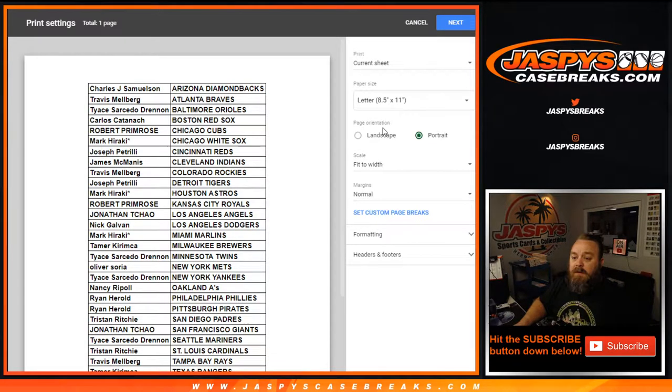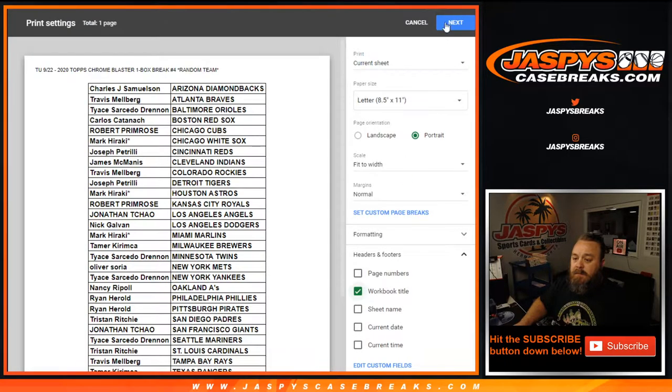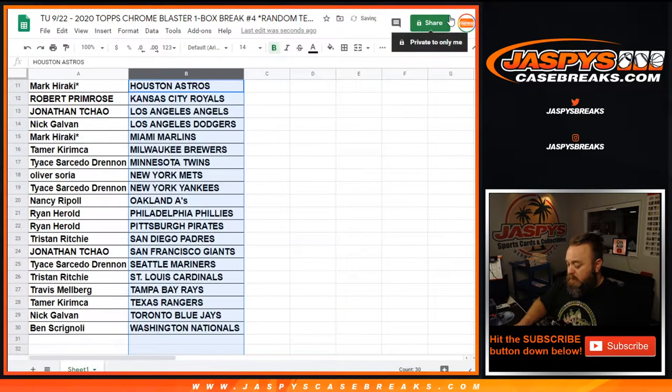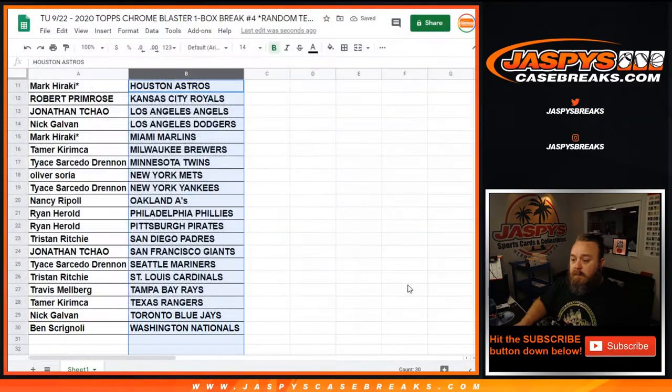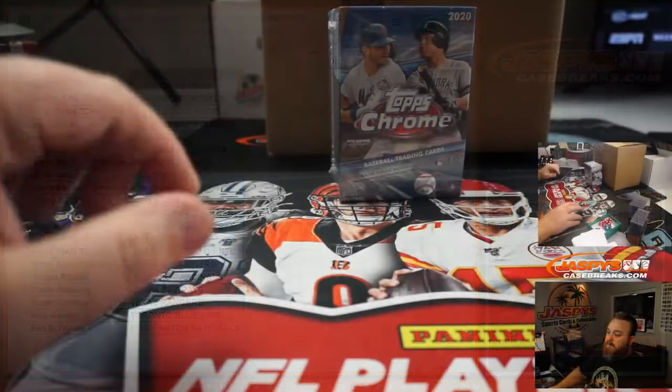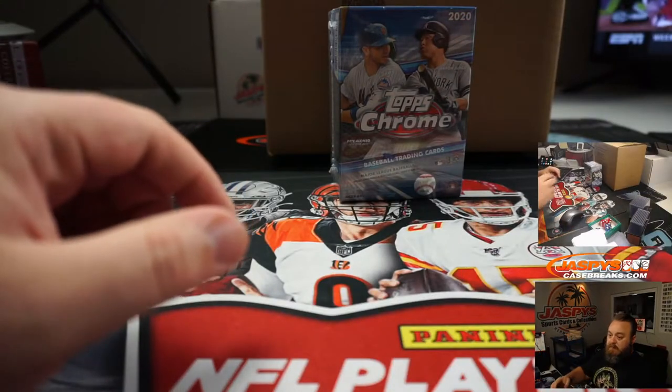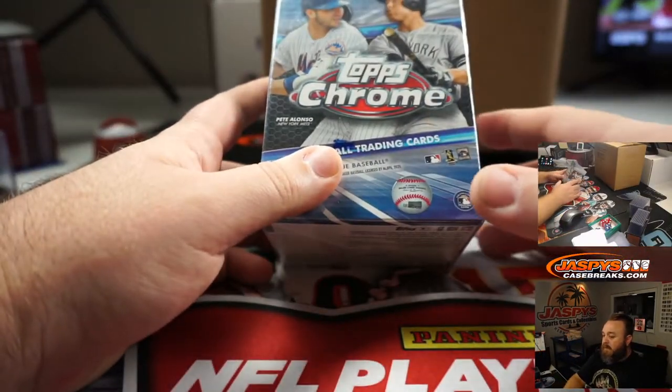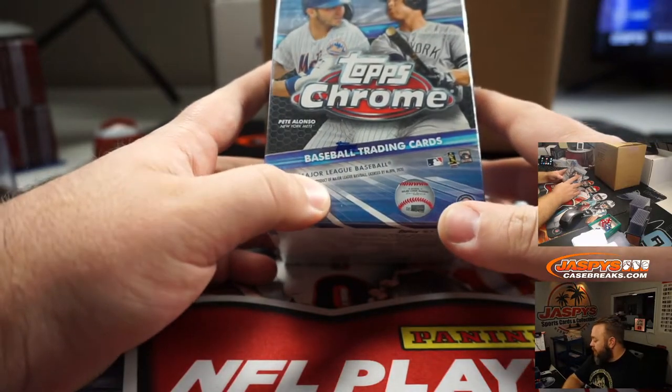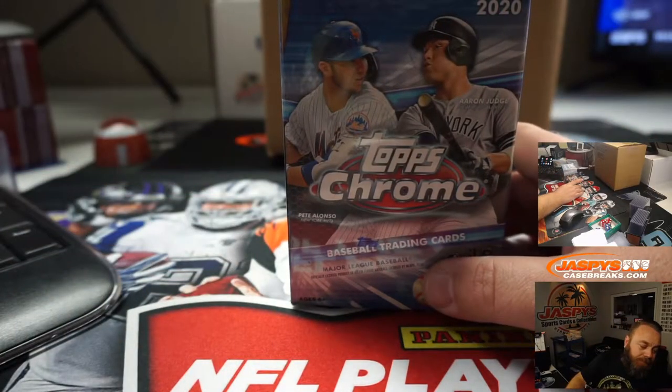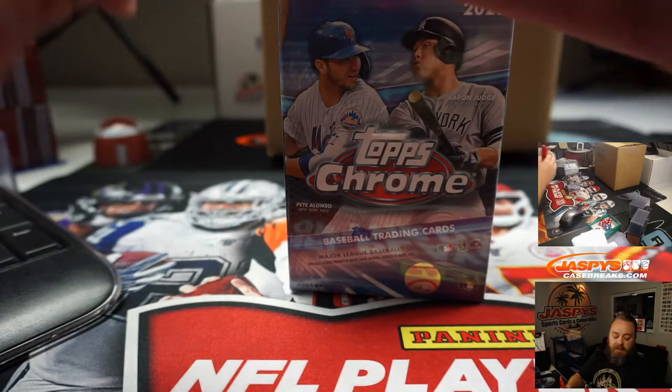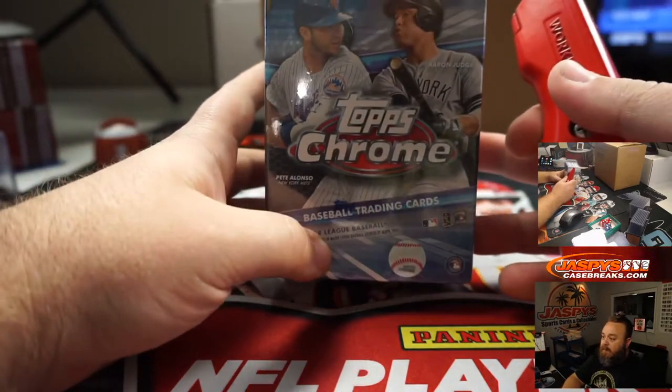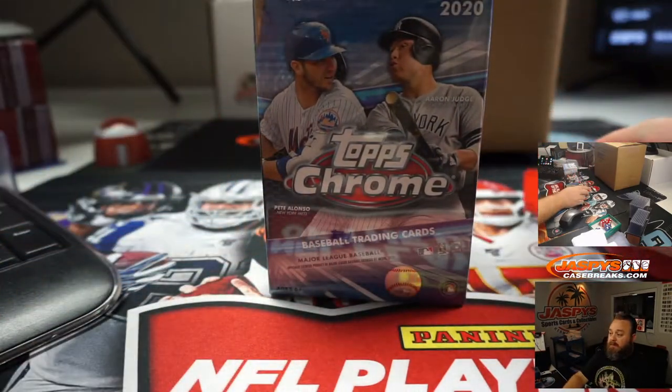John wants a red refractor Trout, let's see it. So here is the box. Don't go too far Tony, things have a tendency to move pretty quickly. We still got 40 people in here.